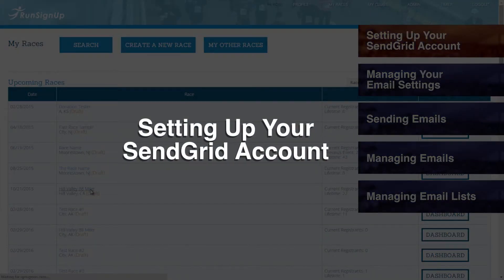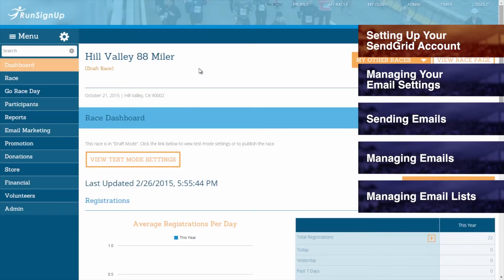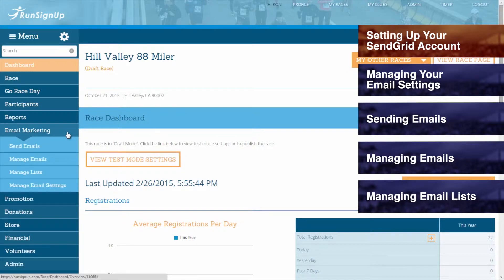Setting Up Your Account. To begin sending emails to your race participants, you will first need to set up your account. To do this, make your way to the Email Marketing tab of the dashboard and click on Manage Email Settings.